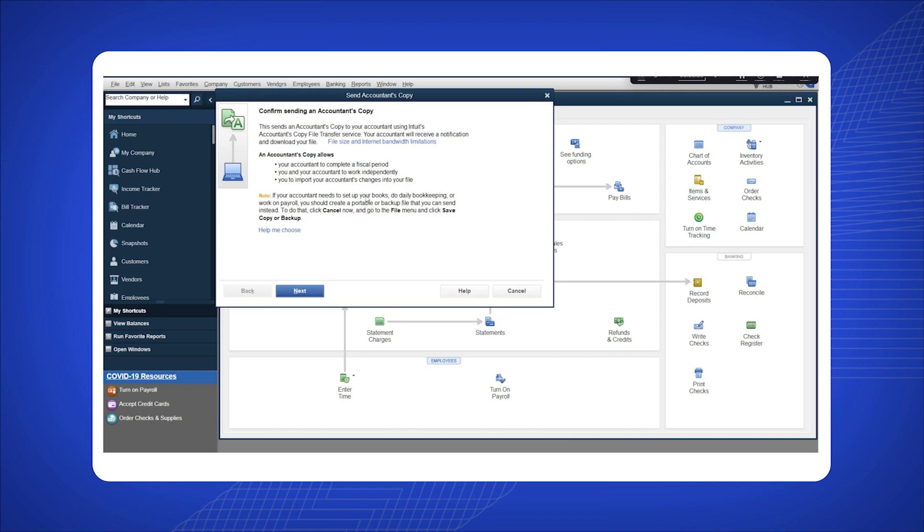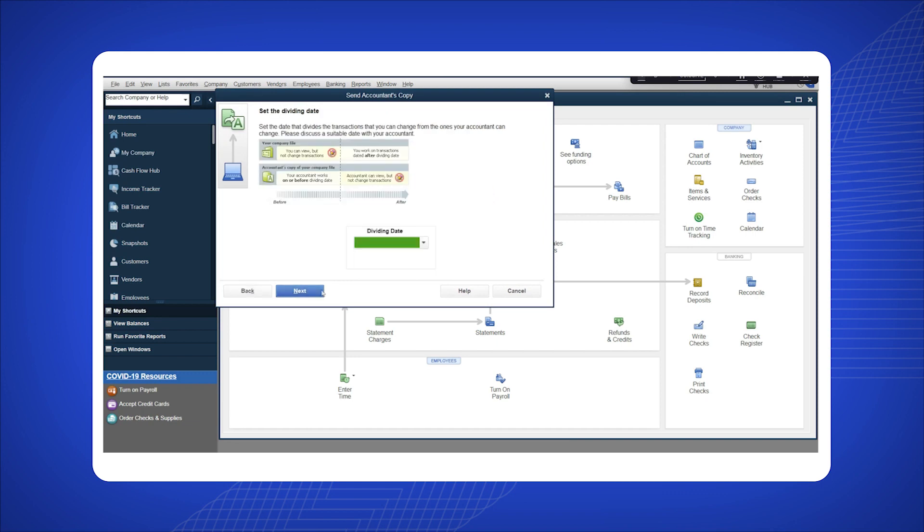Confirm the decision to send the Accountant's Copy and click Next. Select the desired dividing date from the drop-down menu and click Next.